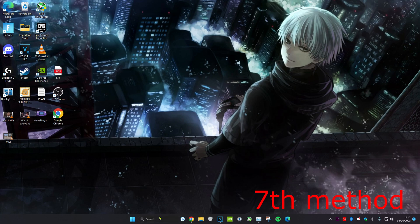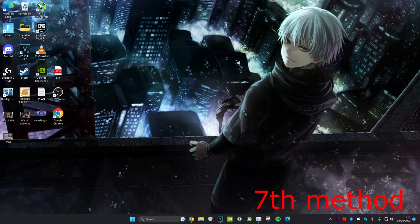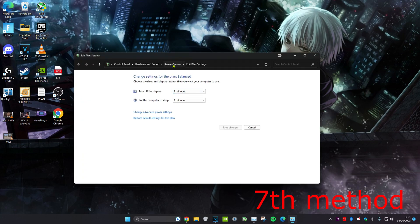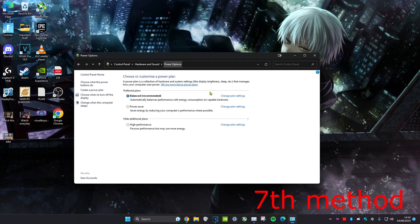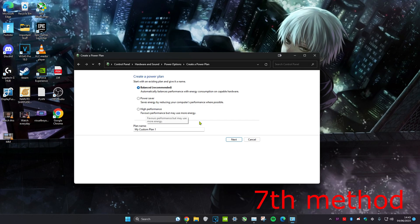For the next method, head over to search and type in edit power plan. Click on it, then click on power options. If you're on a desktop, you want to click on high performance. You might not have it, so click the arrow and select high performance. If you're on a laptop, click on high performance only when your laptop is plugged in — if it's not charging, click on balanced. If you still can't see high performance, head over to create a power plan and you might find it there; if not, just go back to balanced.